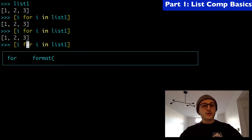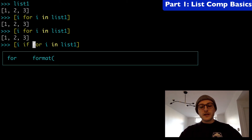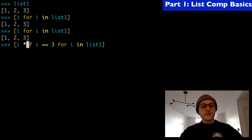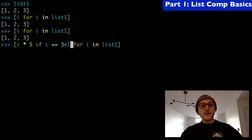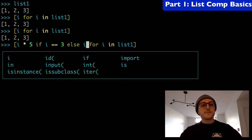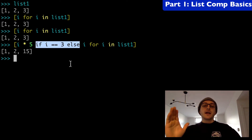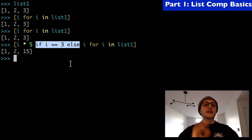The first thing we want to do is go to the left of our for loop — we can add an if-else statement here. So we can do `i * 5 if i == 3 else i`. Now we have 1, 2, 15. Look where our if-else statement is: it's right in the middle, to the left of the for loop. That's where our operation is occurring.